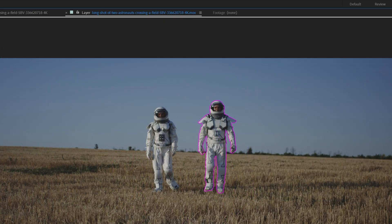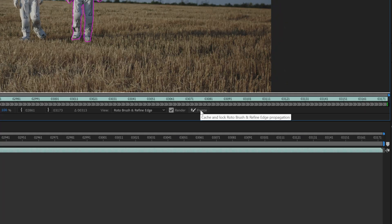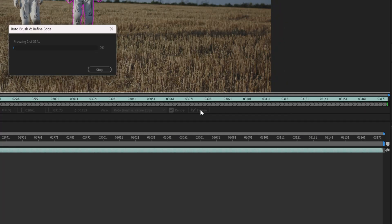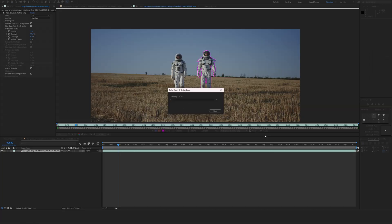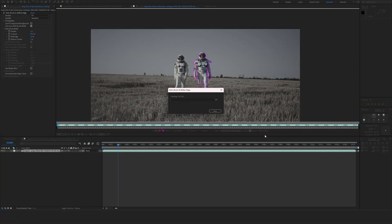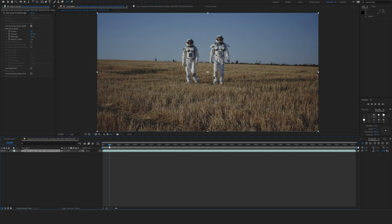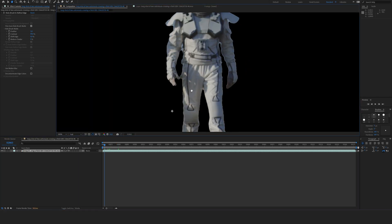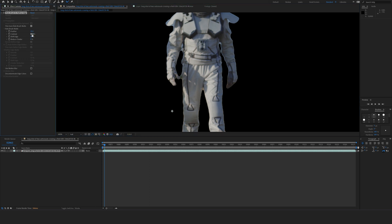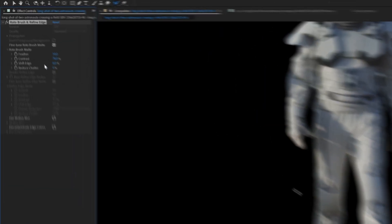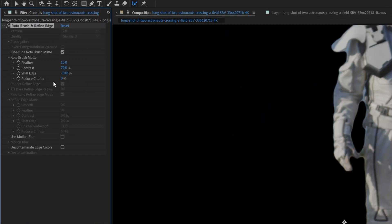So once you're done with your entire roto, you can click this Freeze button, which is going to freeze the entire mask and it's going to make your scene run a lot smoother. Then we can go back to our final video, see our roto right here, and we can see that the edges are not that clean yet. So we can play with all these settings right here.